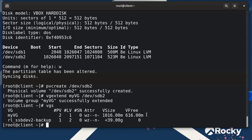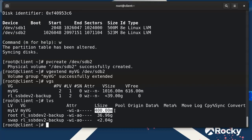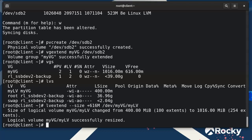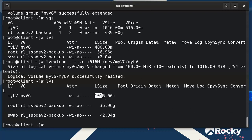I'll extend the logical volume to use that free space. Running 'lvs' confirms the current volume is 400 megabytes. I'll run 'lvextend' with size plus 616M on '/dev/myvg/mylv'. Running 'lvs' again shows it is now 1016 megabytes — basically the full gigabyte.